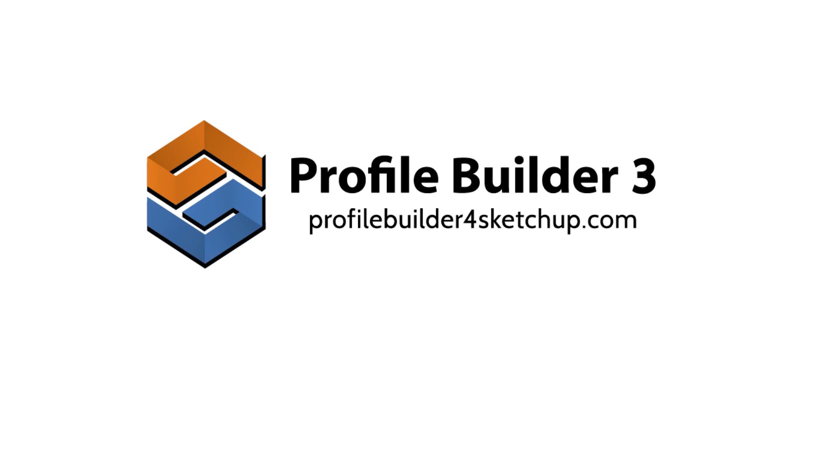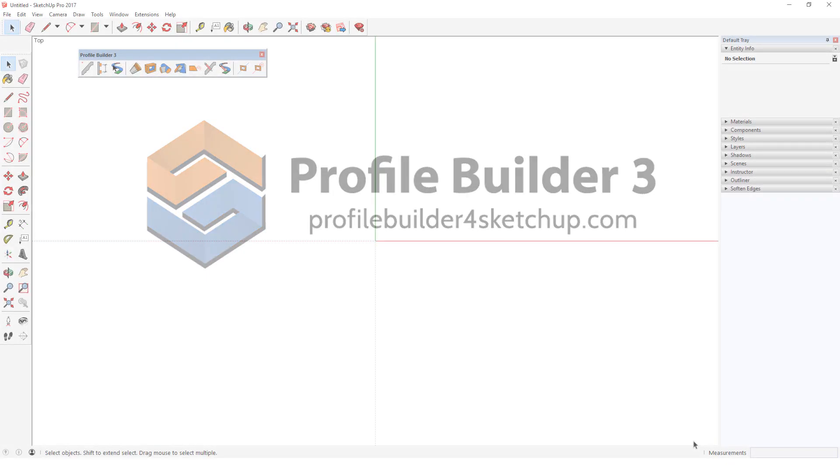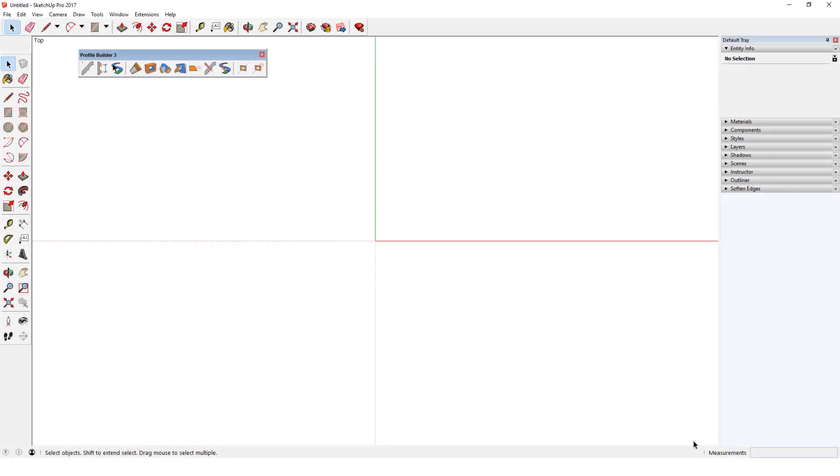In this video I'll show how to create your own profiles and use them to build profile members. A profile can either be a 2D face or a profile can be a series of connected lines or curves. I'll first show how to create a profile from a 2D face. I have SketchUp open in top view, though a profile face can be created in any orientation.